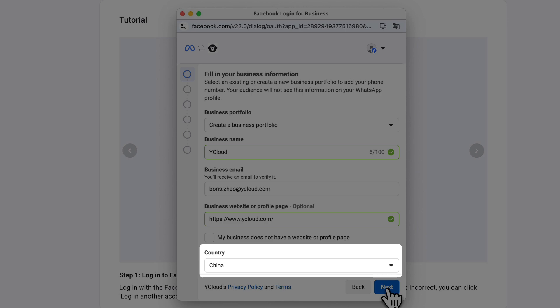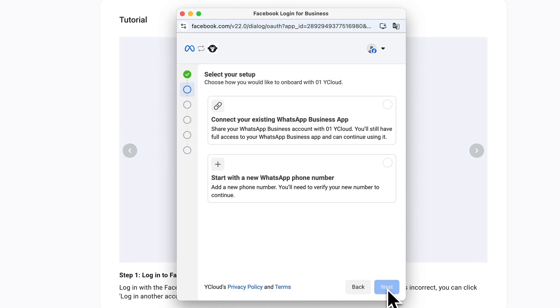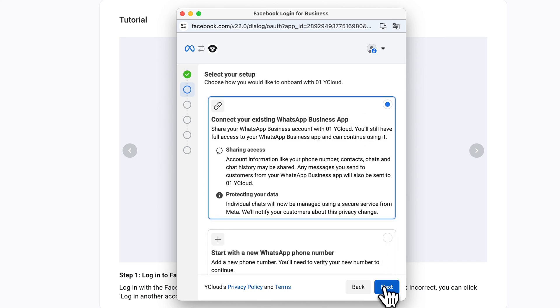Country. Select the country where your business is registered. Make sure it matches your certification documents. Then, select Connect your existing WhatsApp Business App.